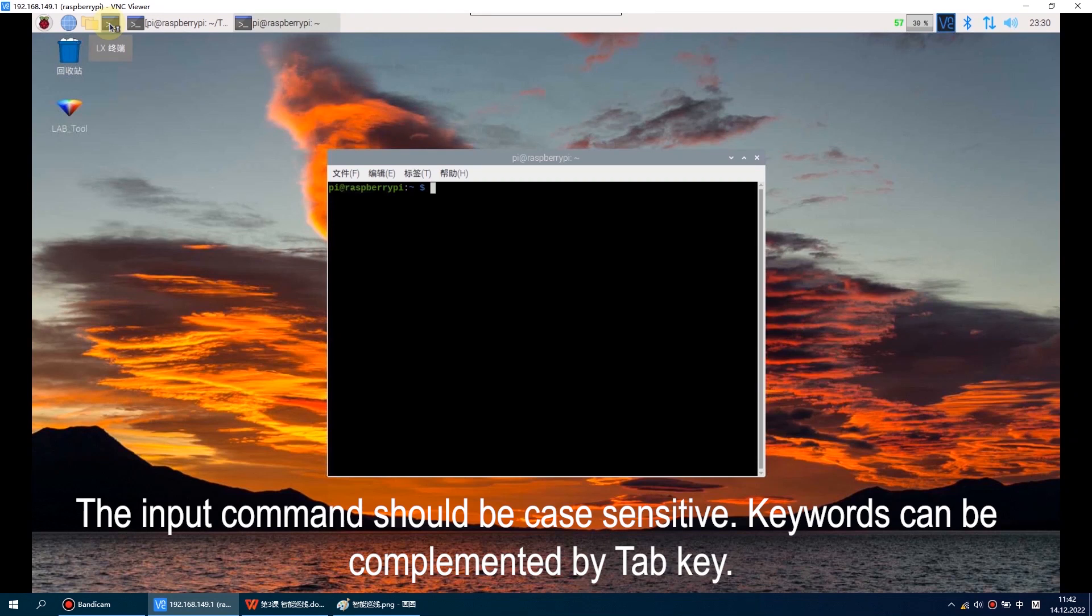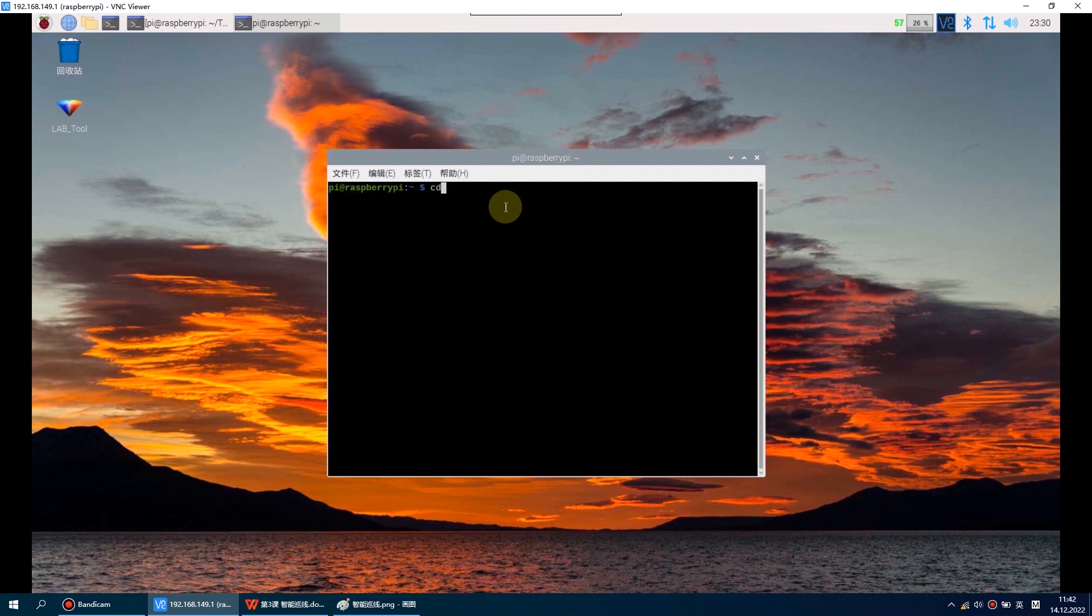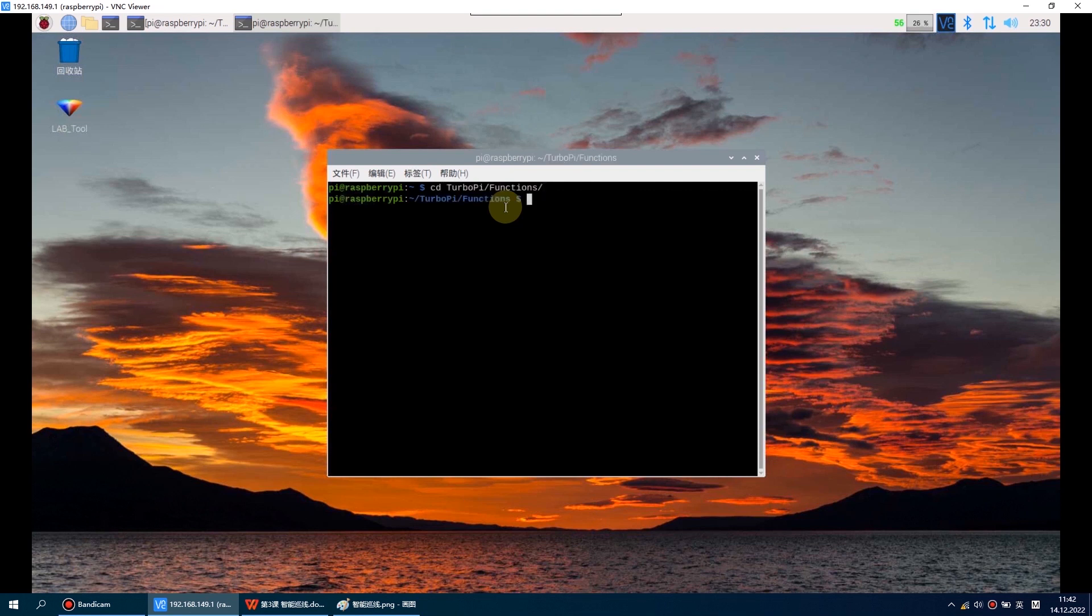Then type this command to enter the directory where the programs are stored. Keep going, input this command and press Enter to start the game.